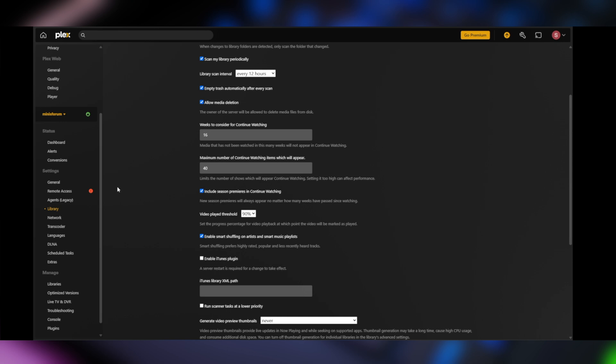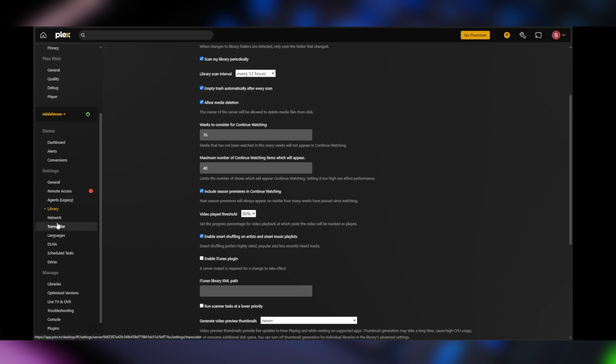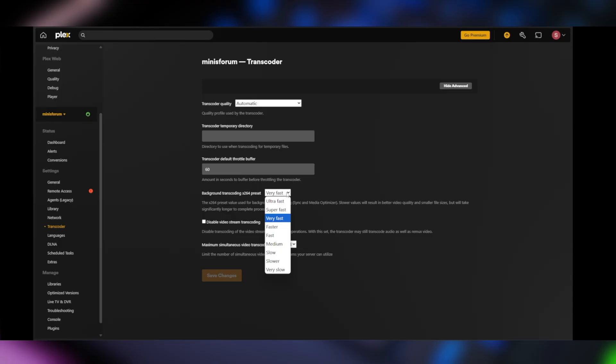Now, if we go down to transcoder, this is where you're going to tell it if you want to use hardware transcoding. Now, I don't have a Plex pass, so I don't have the option to enable hardware transcoding. I only have the ability to enhance software transcoding.